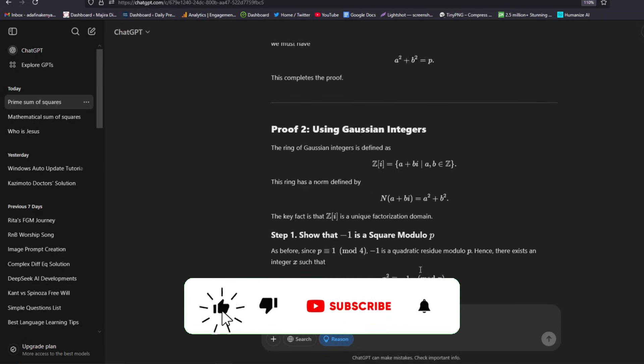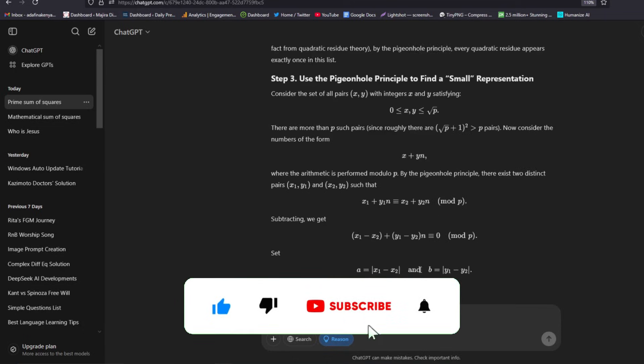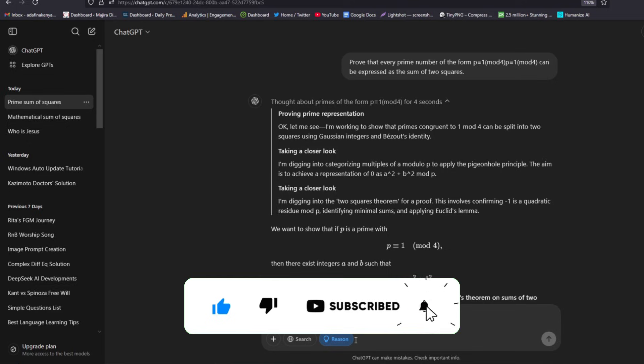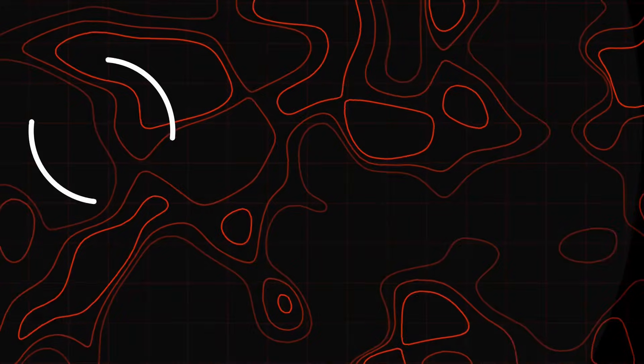If this video is helpful to you, kindly hit the like button and subscribe to my channel. Thank you for watching, and let's meet in the next video.